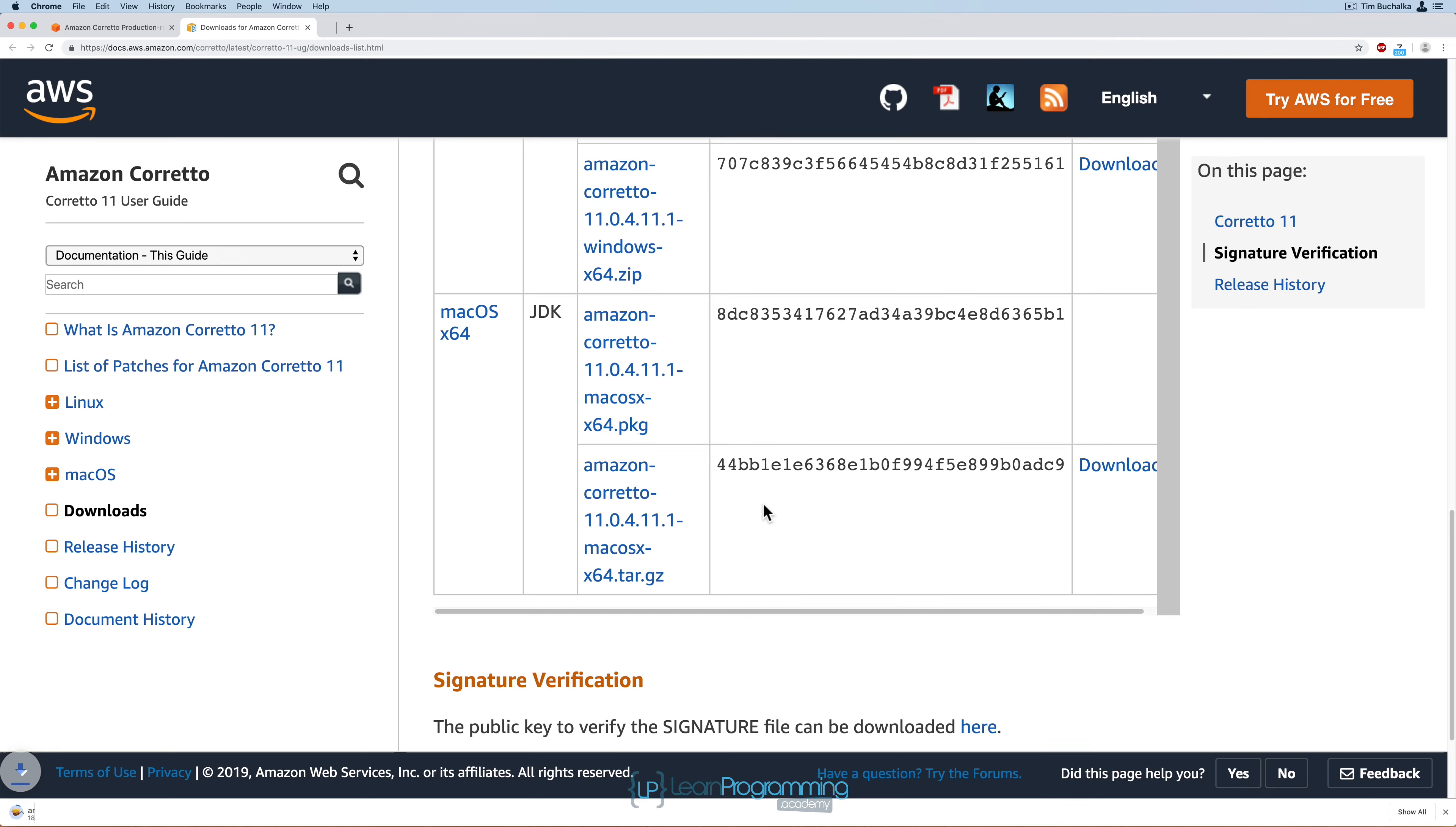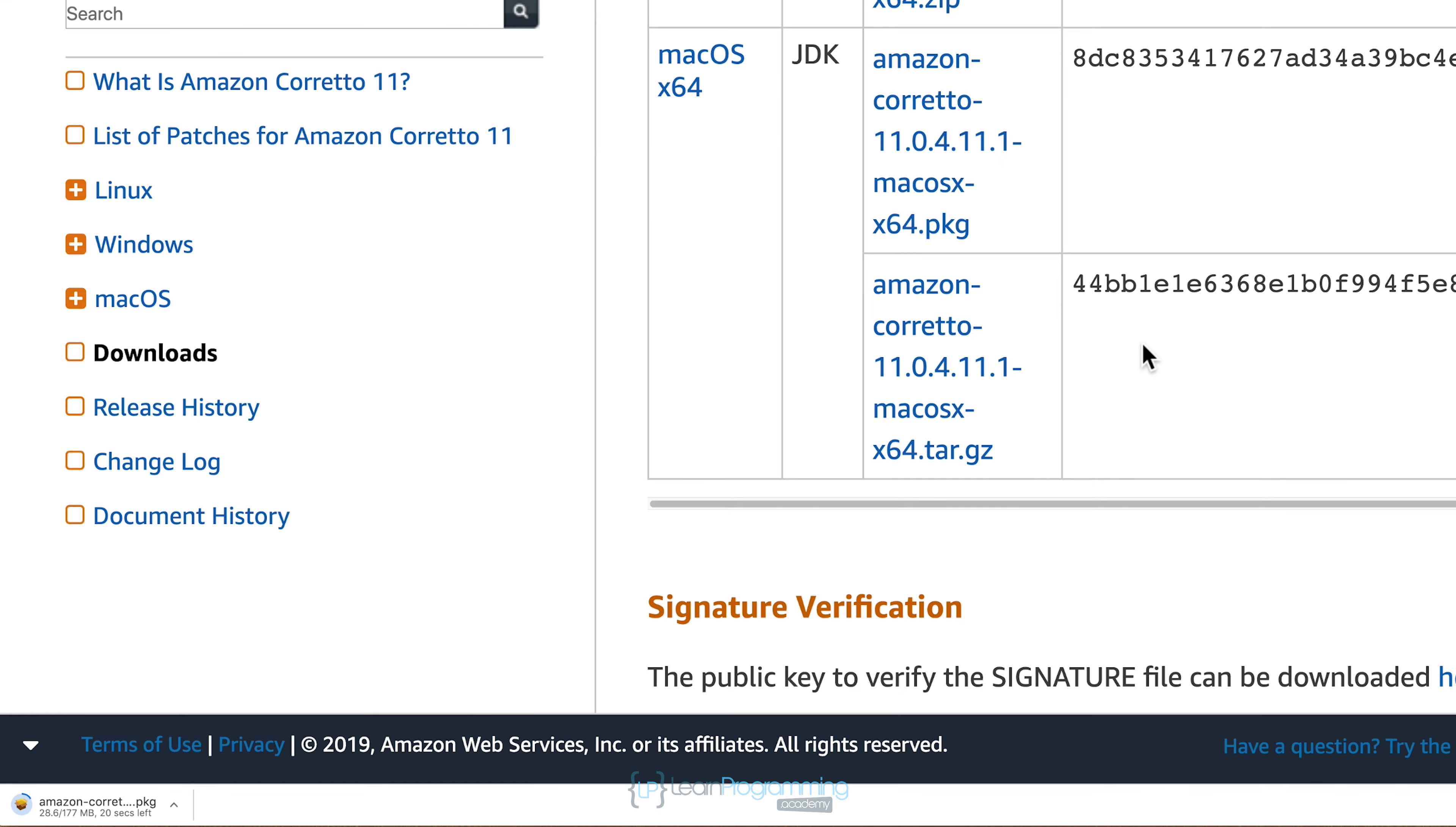I'll save that. We've got a moment to complete. Once it's completed, we'll go through the installation process.